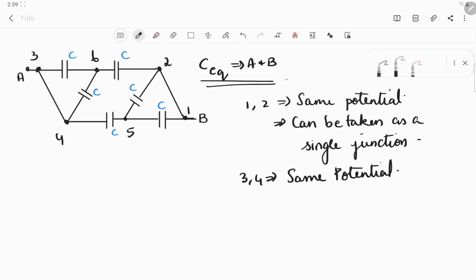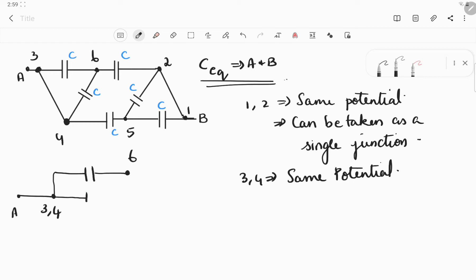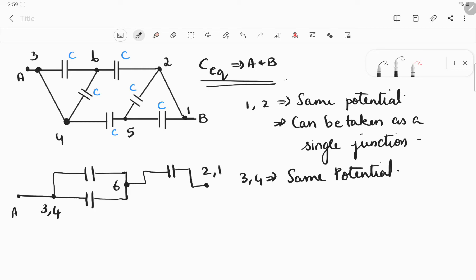I'll redraw this diagram. Starting from A, there are two connections — one goes to three and the other to four. Since both are at the same potential, we write three and four as the same point. From three, there is a connection going to six, so there is a capacitor between three and six. From four, there is also a capacitor going to six. Then from point six, the capacitor connects to terminal two, and since two and one are the same, it then connects to point B.